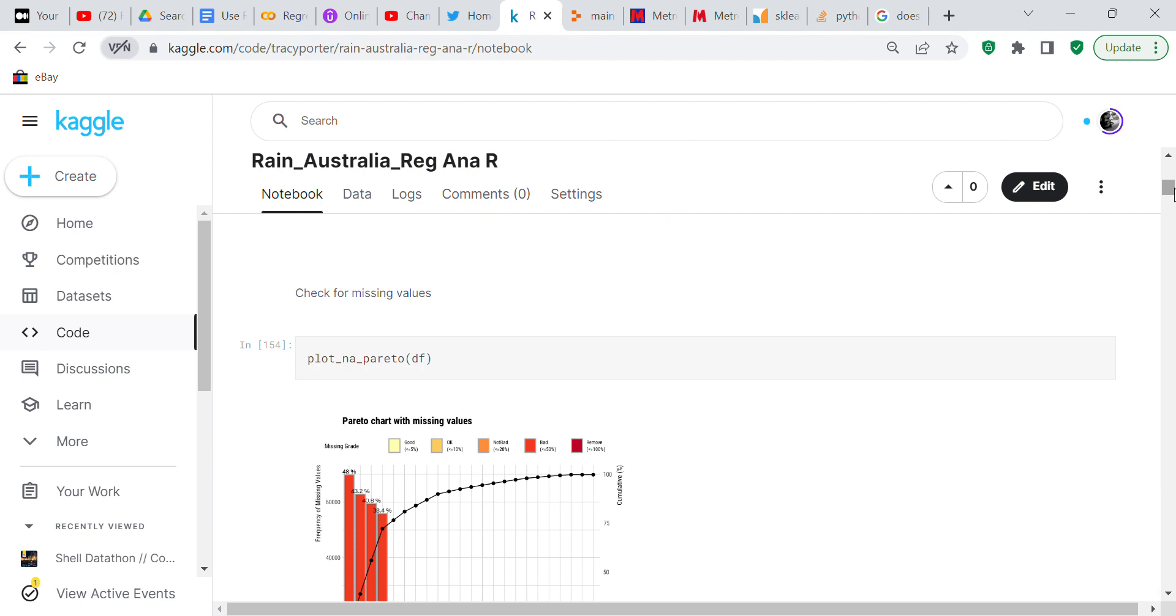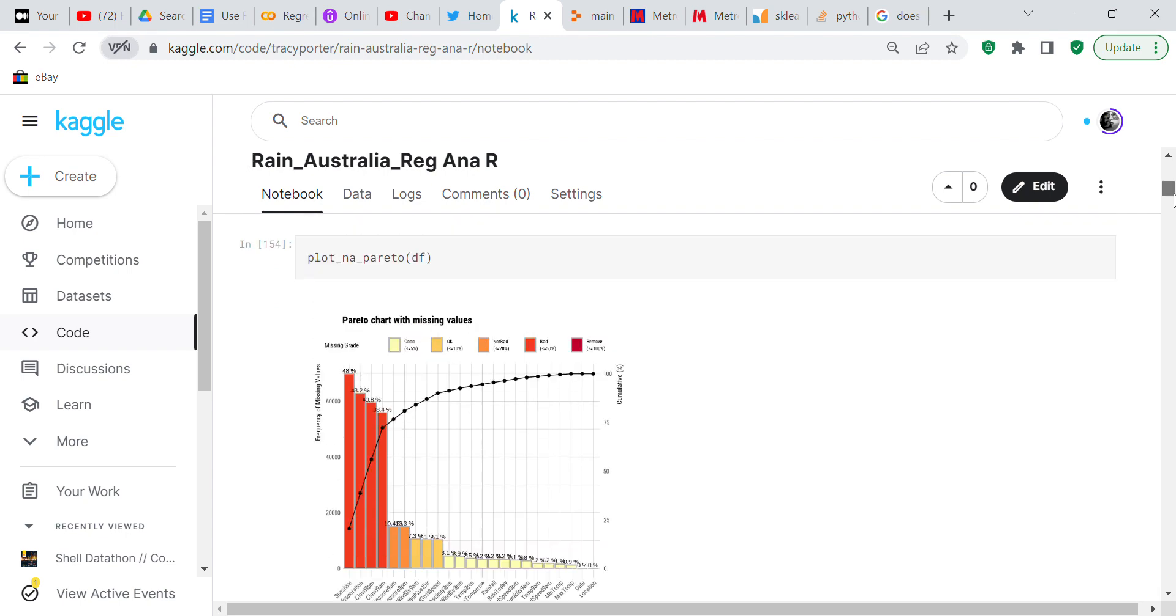Now what we're going to do is we're going to check the missing values. We're going to make a Pareto plot and this tells you what your missing values are. If it's red or amber that means that you've got more than 50%. If you have more than 50% of missing values then you should just go ahead and remove those missing values. If you have less than 50% of missing values then the rule of thumb is that is acceptable to impute them.